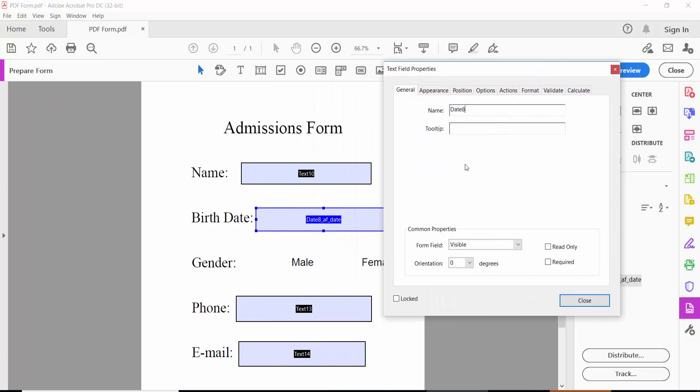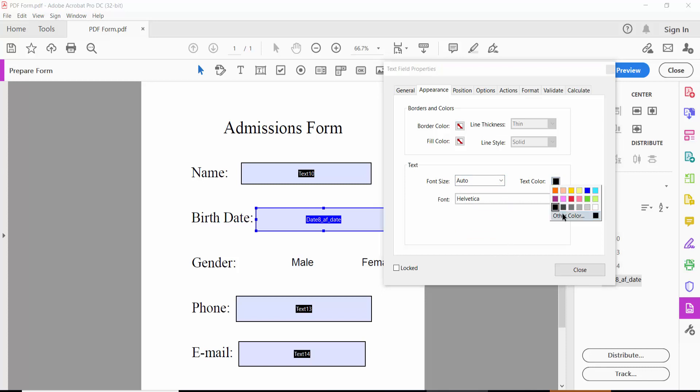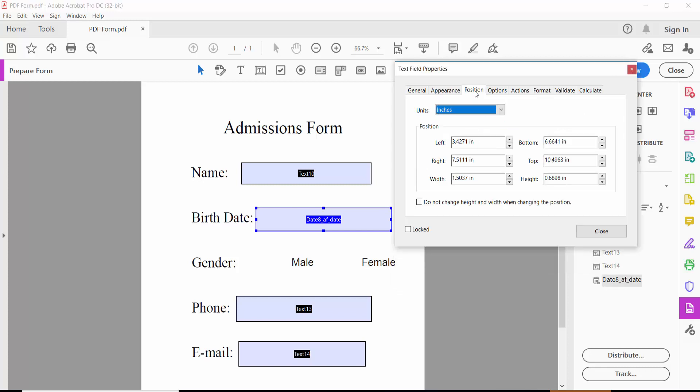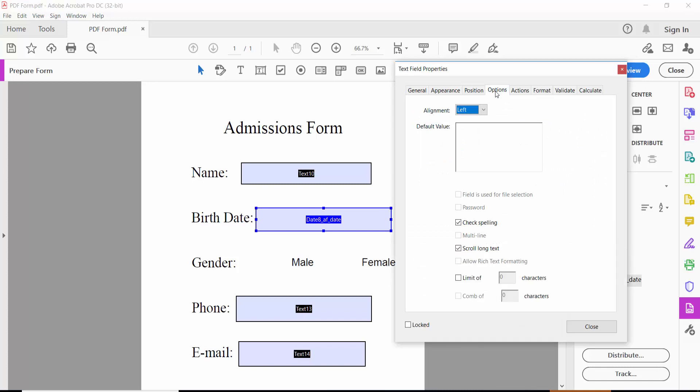In the appearance section, you can set the date field font size, text color, and border color. You can also adjust line thickness, field color, line style, and position. Click the options tab to choose additional settings and actions.